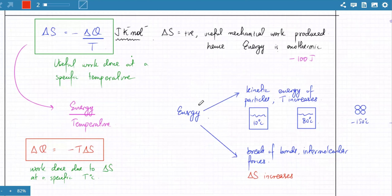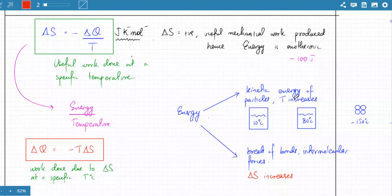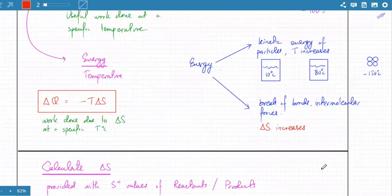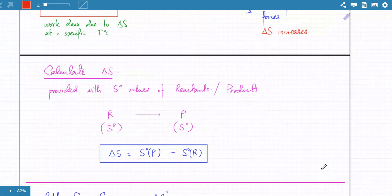Energy is spent in two ways. One is that the kinetic energy of the particles increases — if kinetic energy increases, temperature increases but disorder does not increase. Water at 10°C and water at 80°C have roughly the same disorder. Disorder increases when bond breaking happens. We covered all of that and started talking about how to calculate delta S.